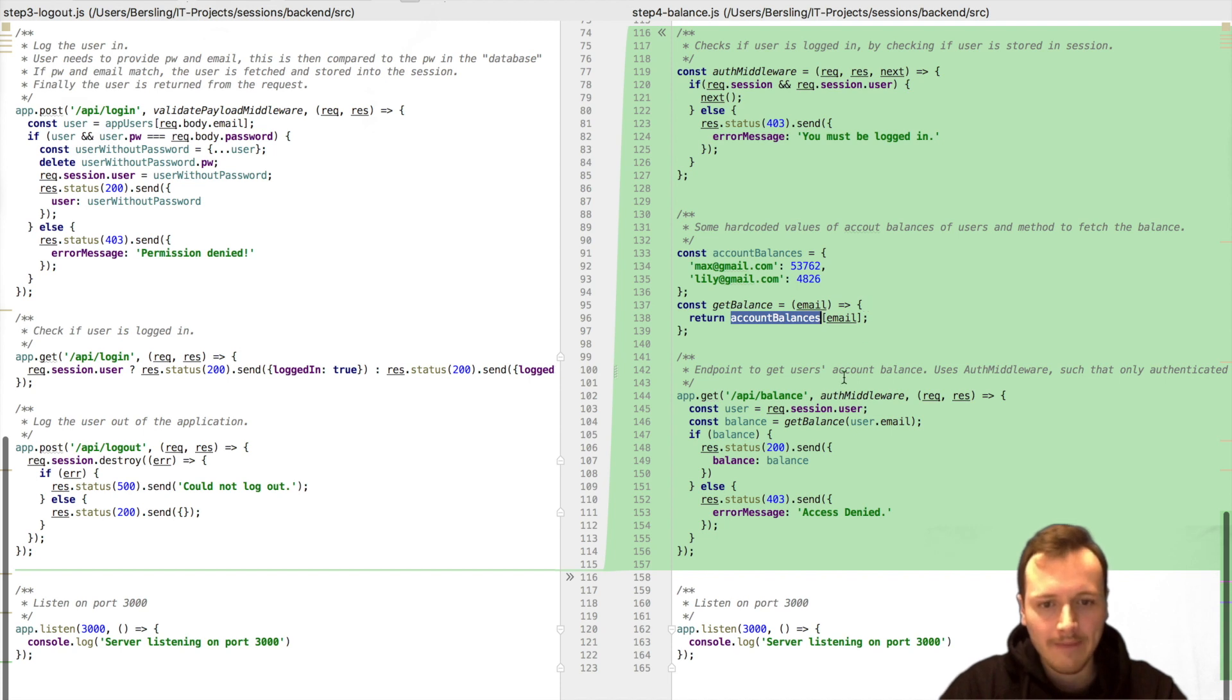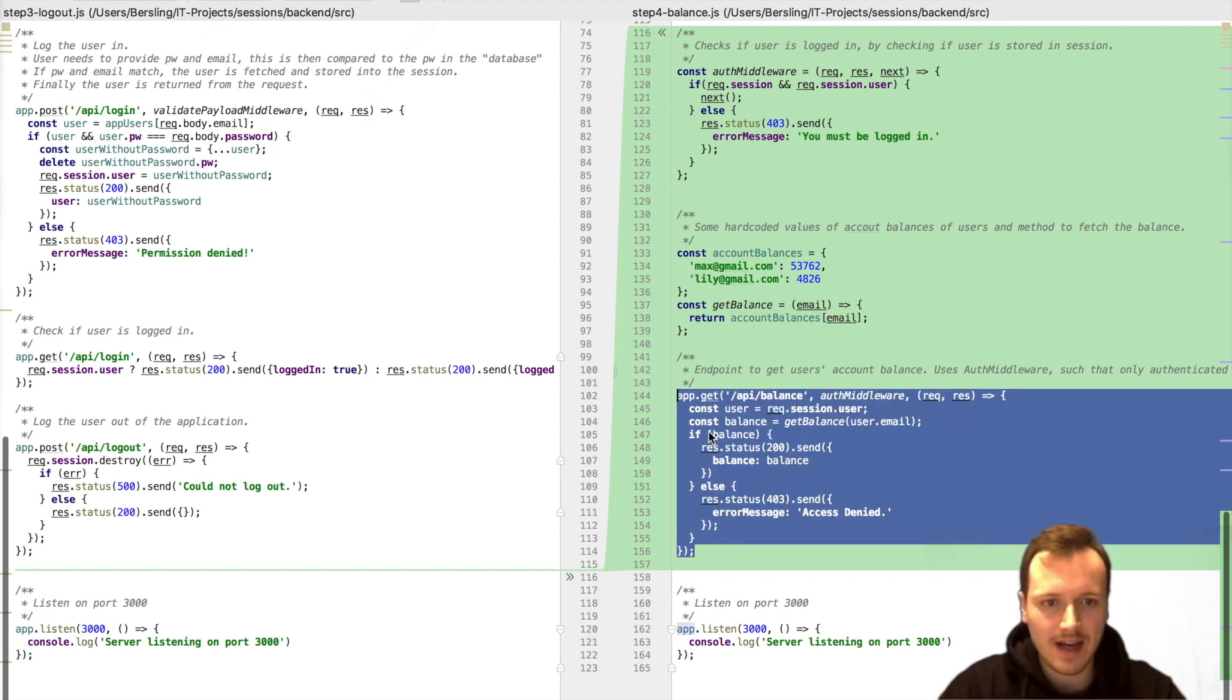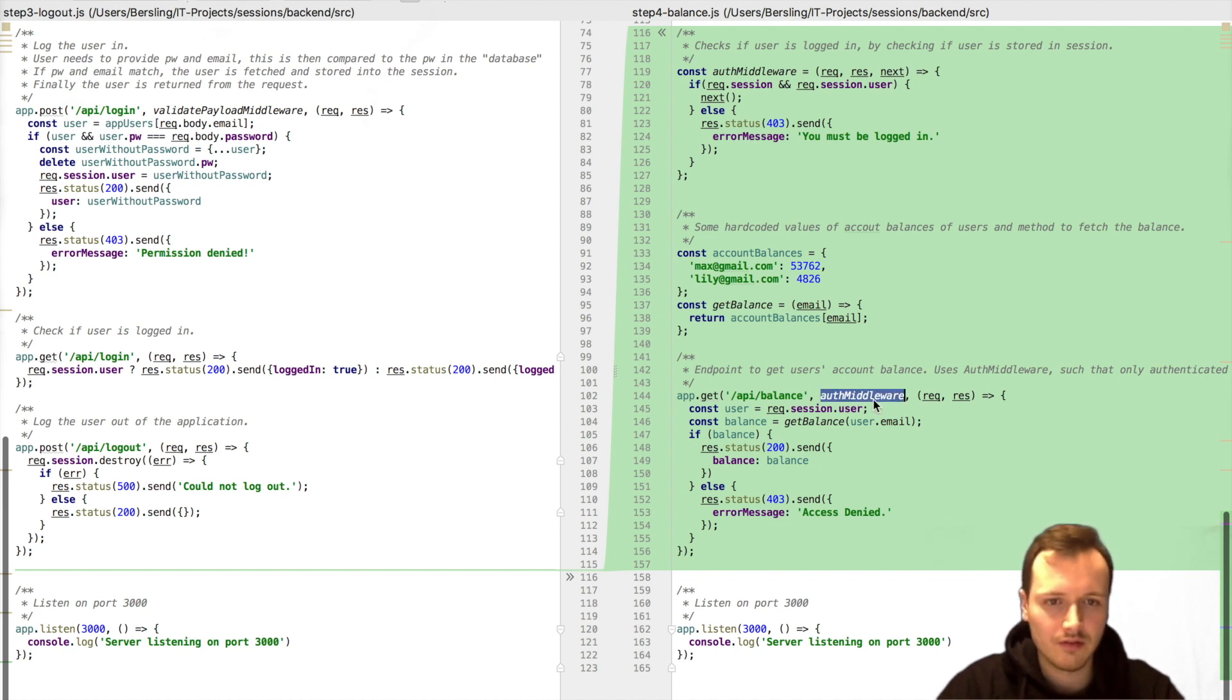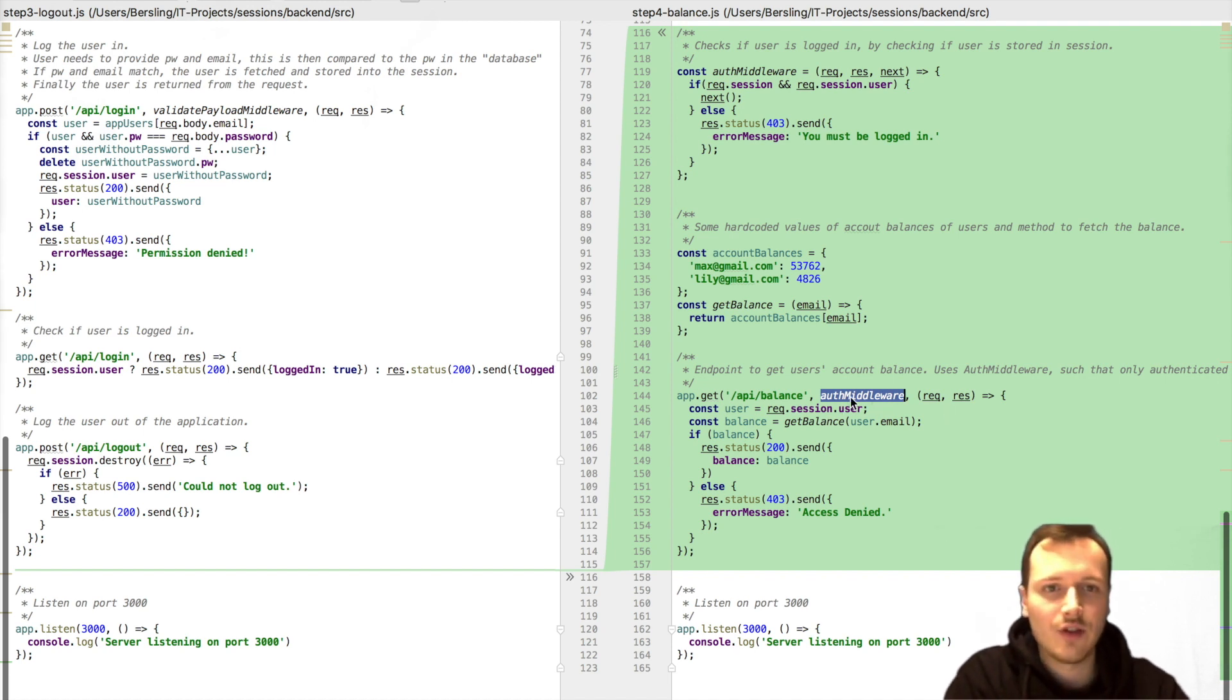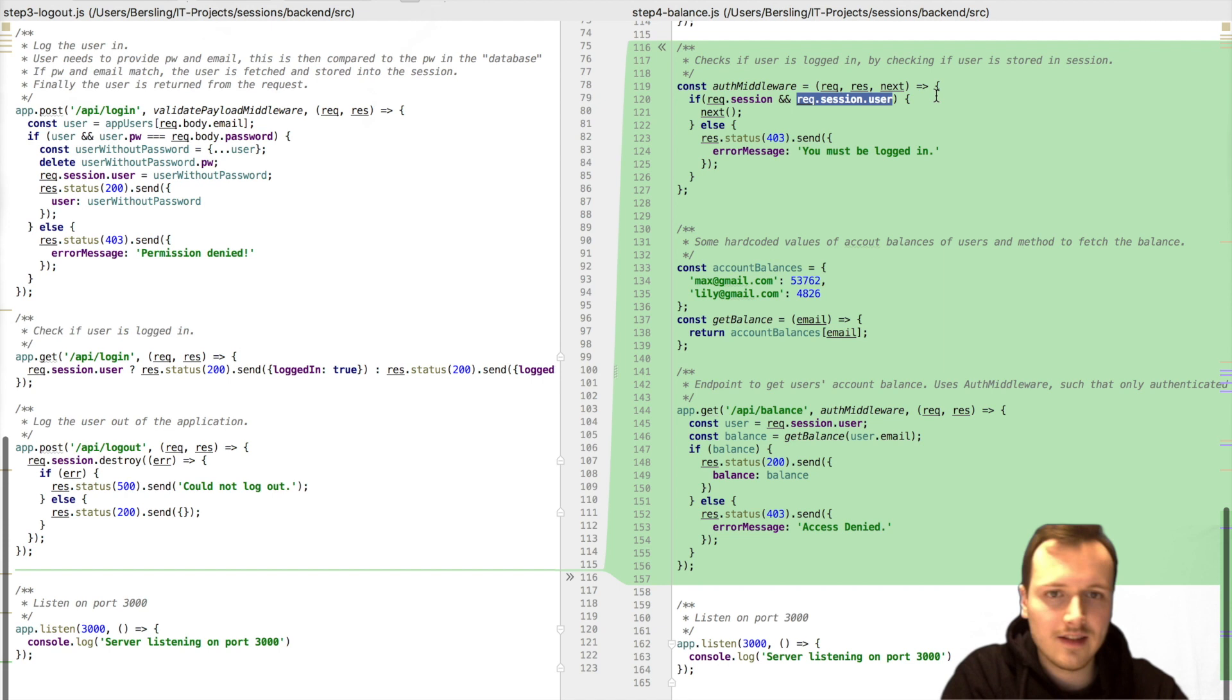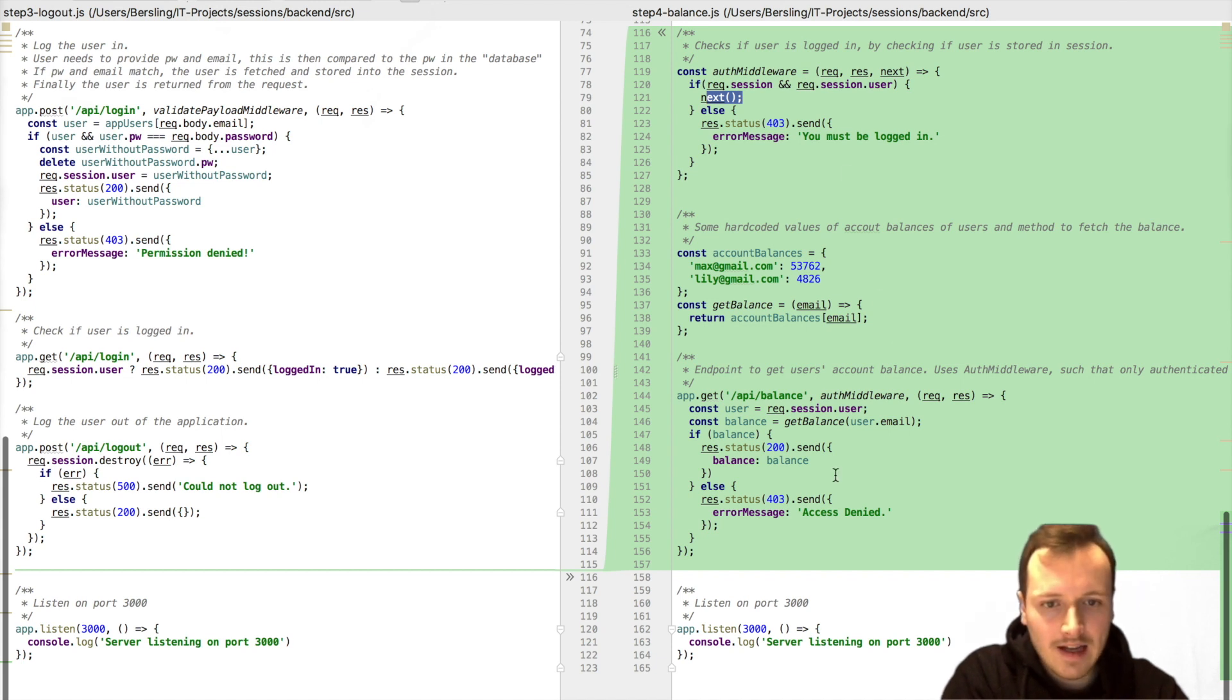And we can fetch this account balance at the API balance. And since we don't want to return the balance just to any user, and we would also not know what to do, we need kind of an authentication middleware. And for this, we can also use the sessions. And here, what we'll do is just check, okay, we need a user in the session. And if the user is in the session, then it's fine and we will continue. Otherwise, we'll throw an error.